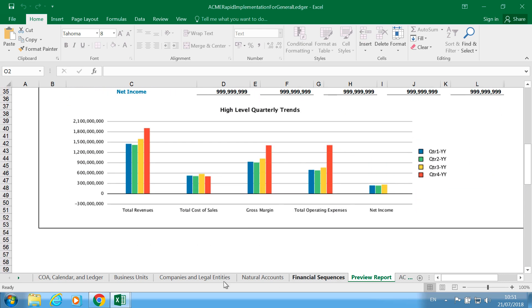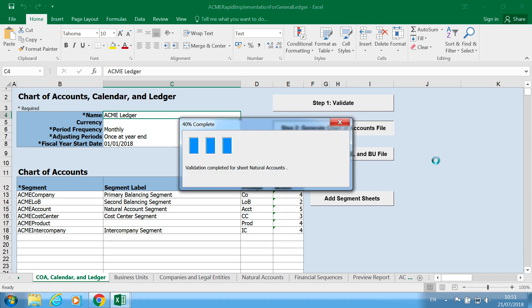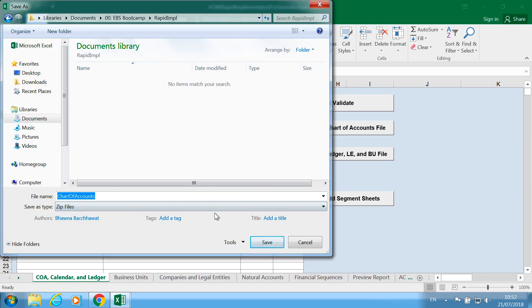So that looks good. Next thing you can generate zip files which will contain the chart of accounts value. So I'm going to click on generate chart of accounts file. I'm going to save my zip file for chart of accounts in the rapid implementation folder.